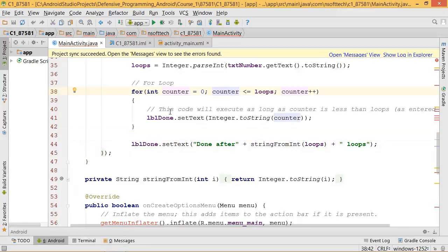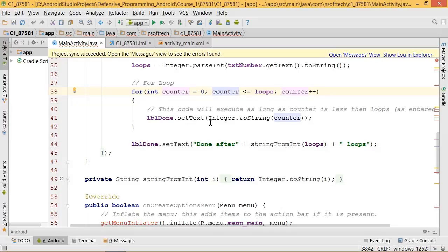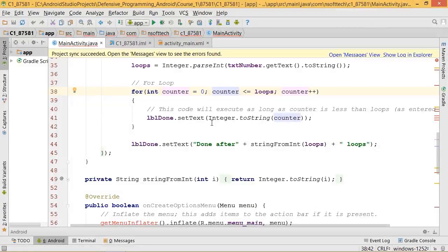Now a for loop is made up of basically three parts. We have an initializer or an initial value, and this is the starting point of your for loop. So in most cases it will be an integer, and the value can be something you supply or supplied by the end user.